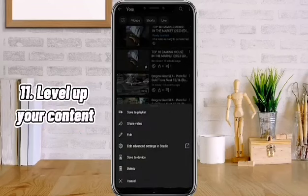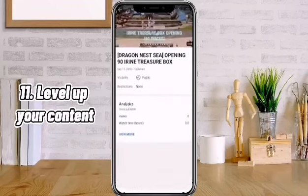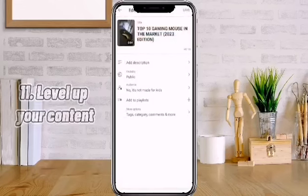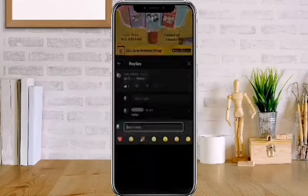Number 11: Level up your how-to video content. Try to make videos no one else is making yet. Make it more unique.